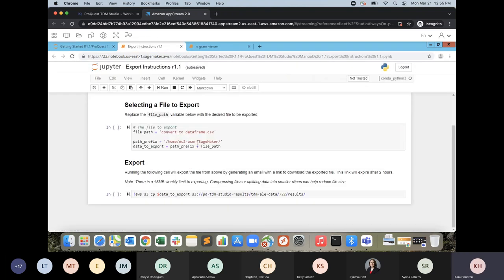When you're ready to export your data, go to the manual's export instructions — a short Python script where you specify the file path and path prefix, click Run, and it emails a download link to you and all collaborators. The link expires in 12 hours (a noted typo in the documentation says two hours). The export cap is 15 MB per week; larger exports are subject to review for copyright compliance but can be arranged by emailing technical support, with results sent in batches.